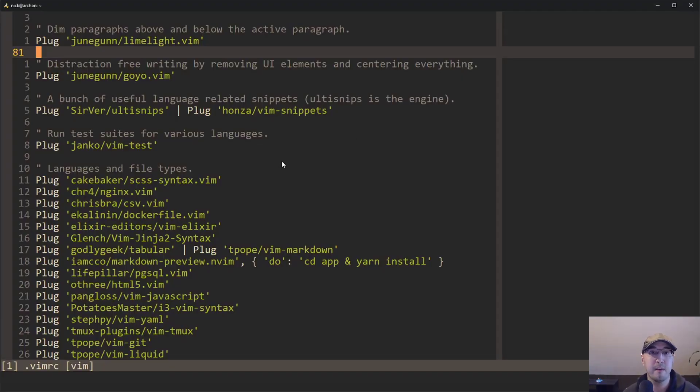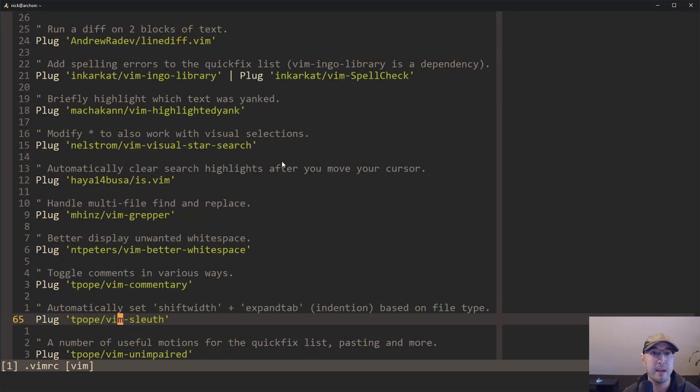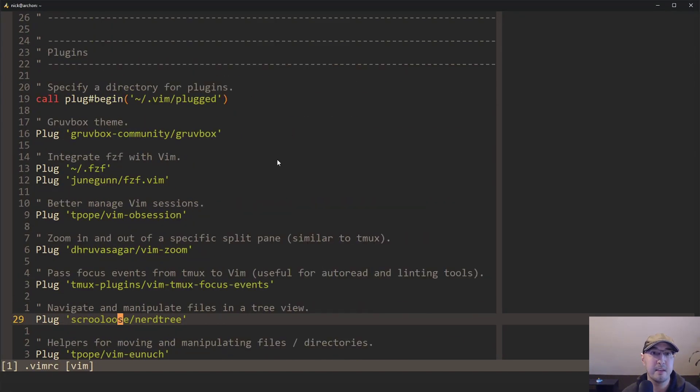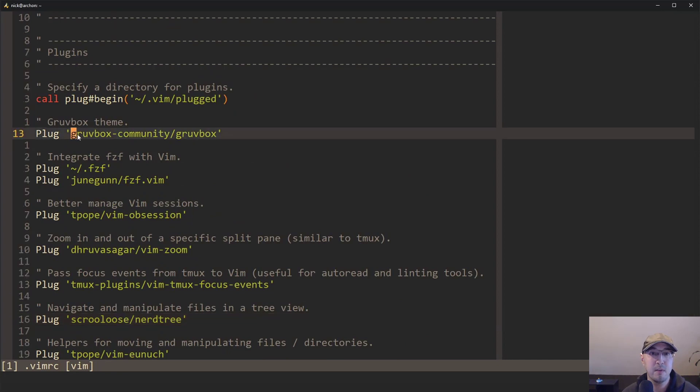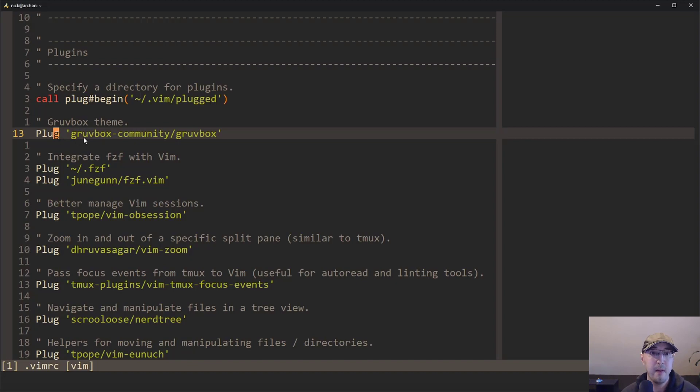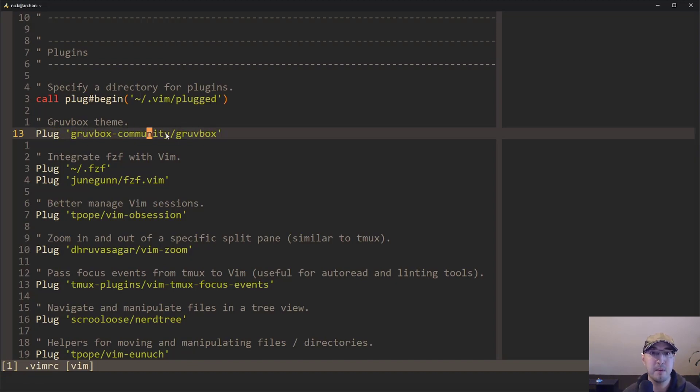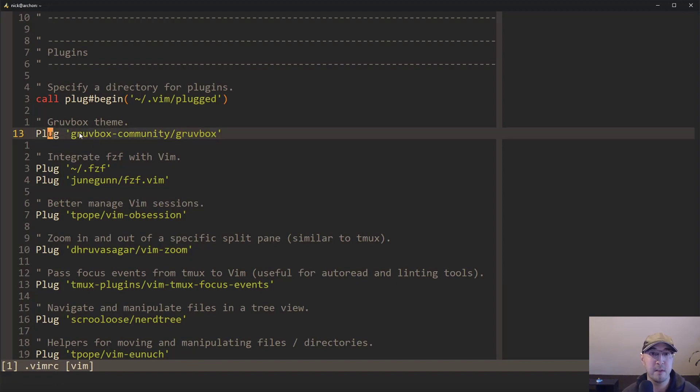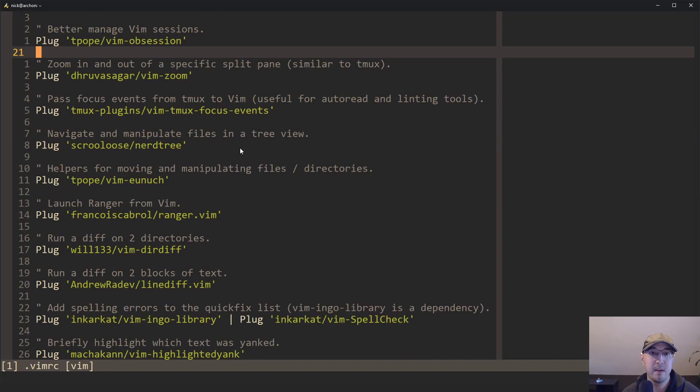So one really cool thing about Vim plug that I like is the way you just reference them here. And perhaps this is how you use it with other Vim plugin managers as well. But it's like you just grab the GitHub username along with the repo. And that just becomes what you put after the plug definition here. And that's all you need to do to define it.